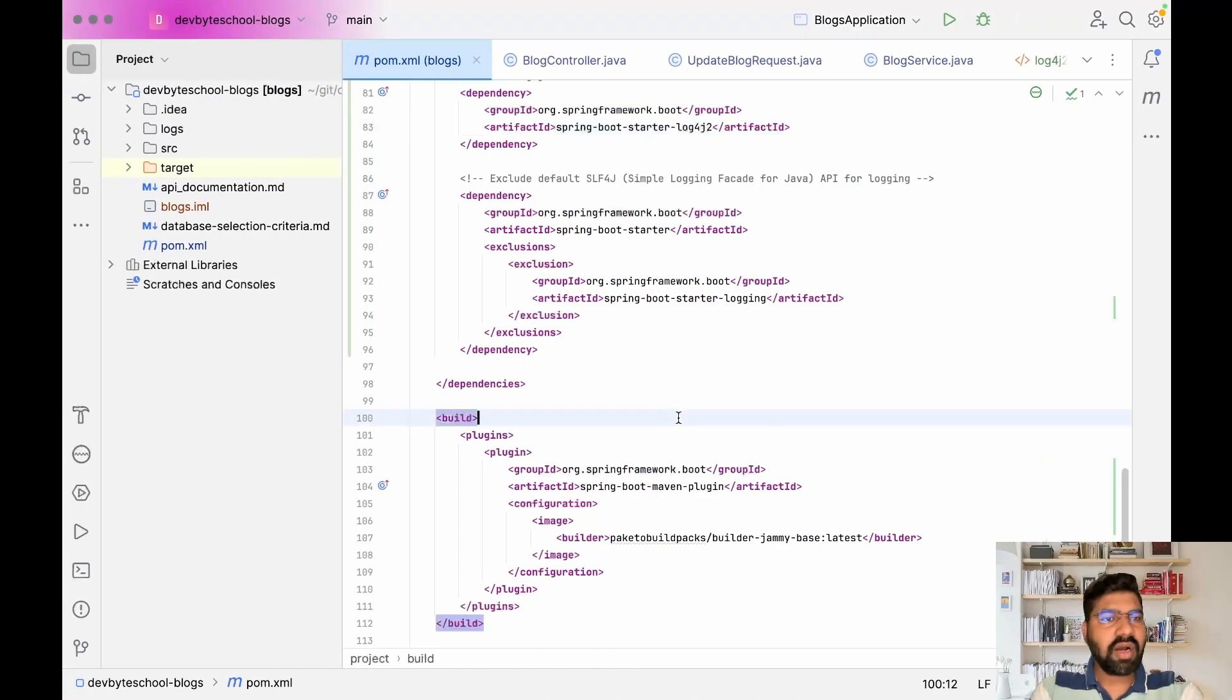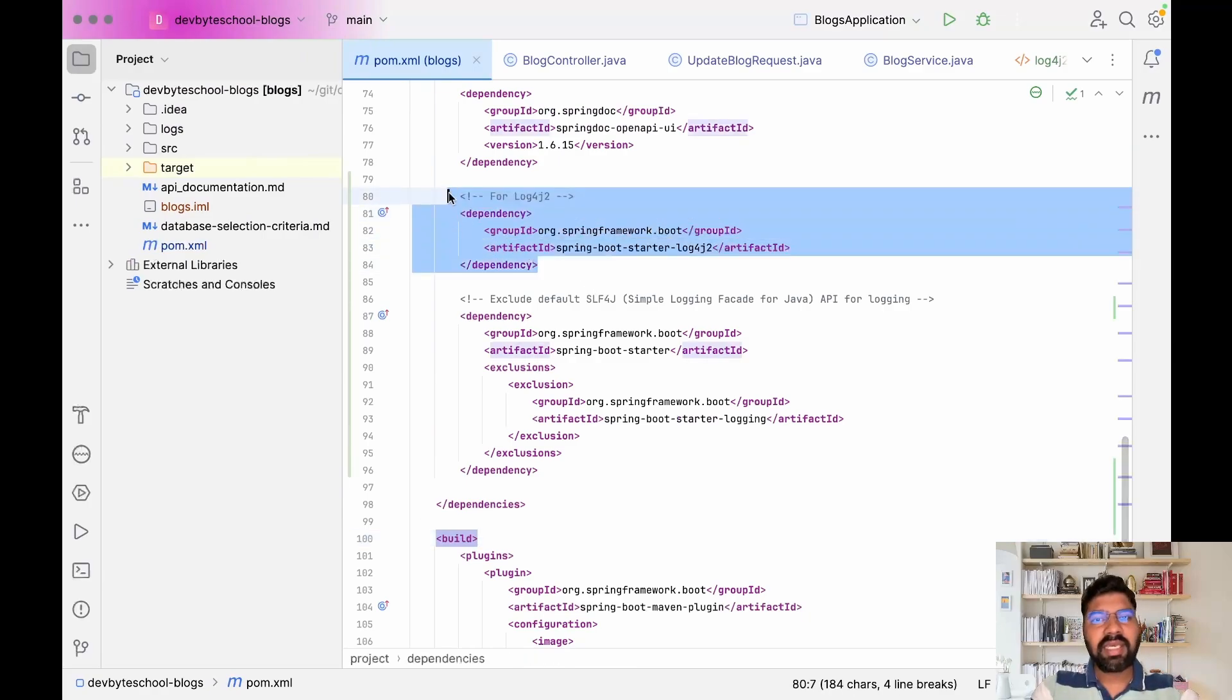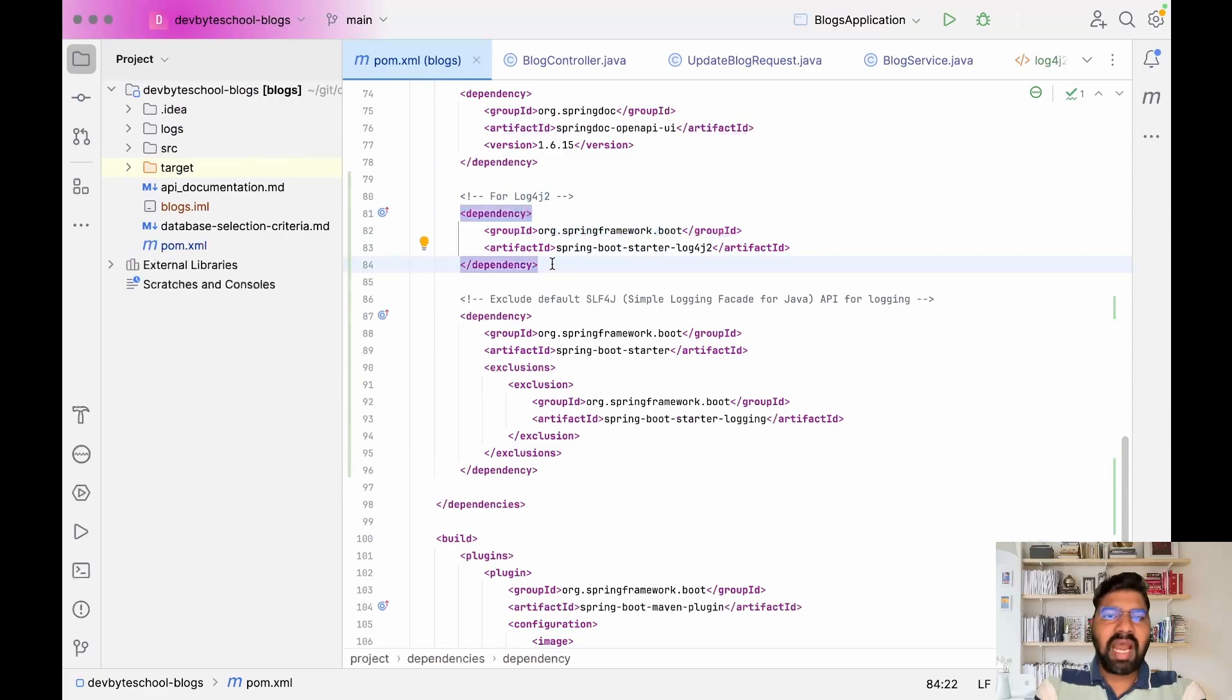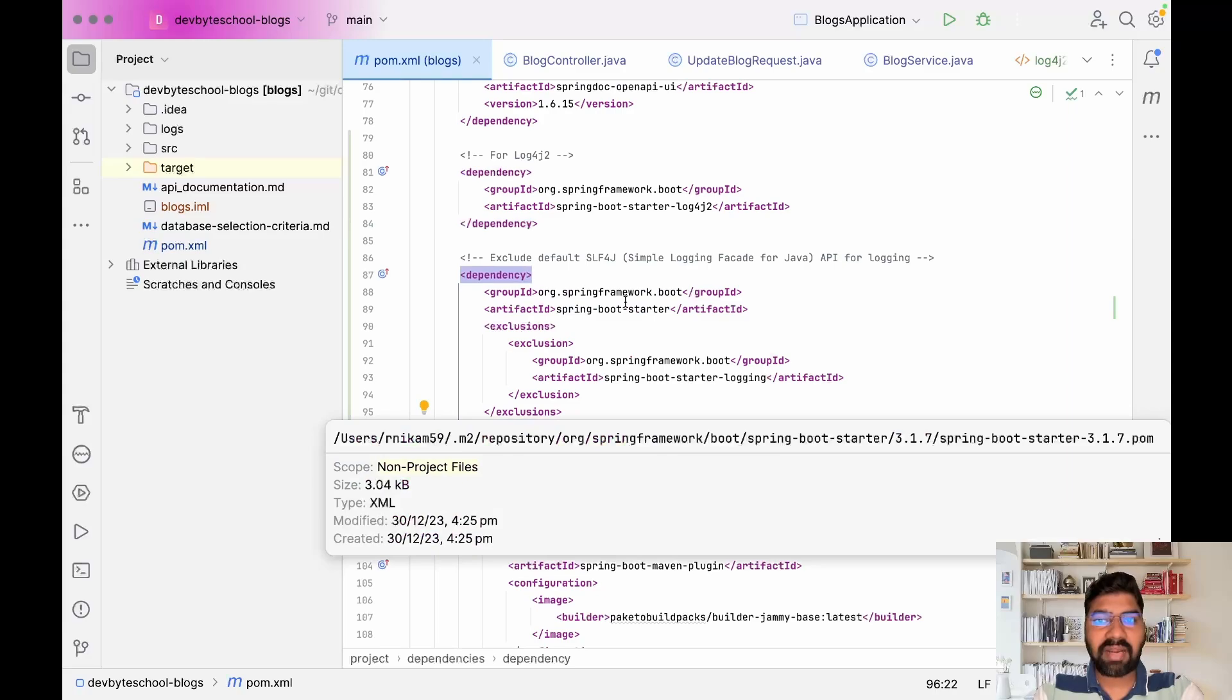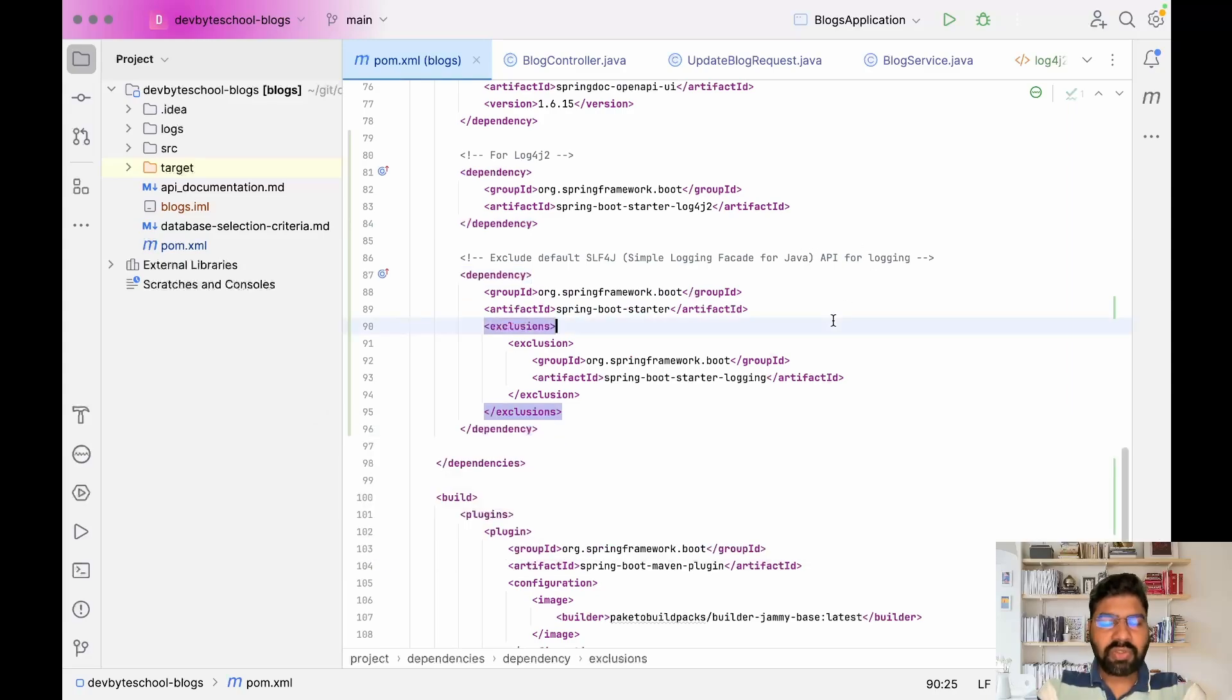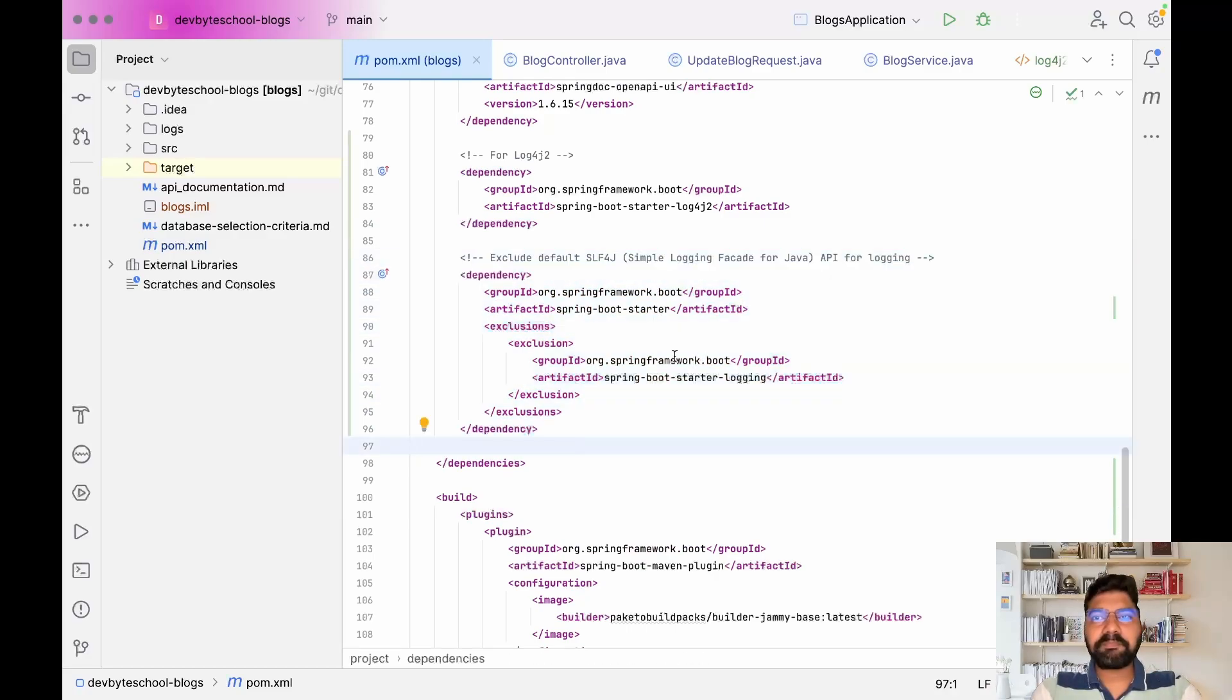First step: you need to add log4j2 dependency in your pom file. After that, Spring Boot has default SLF4J (Simple Logging Facade for Java), so you need to exclude that by adding this dependency.